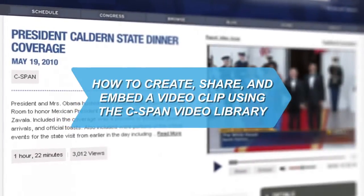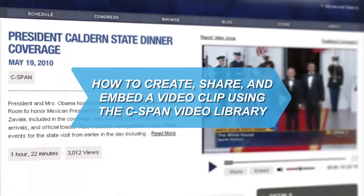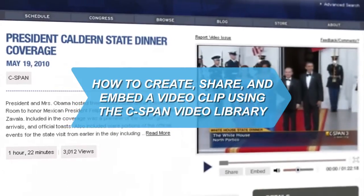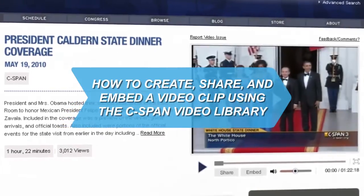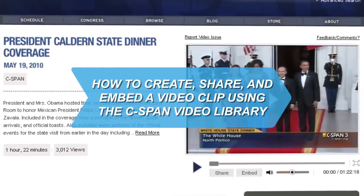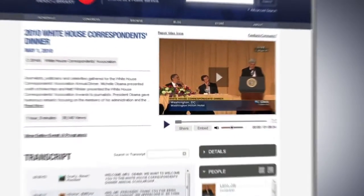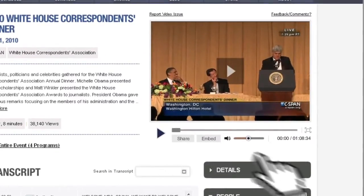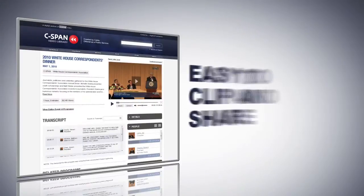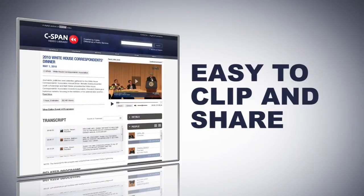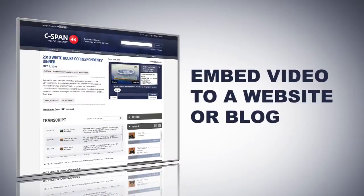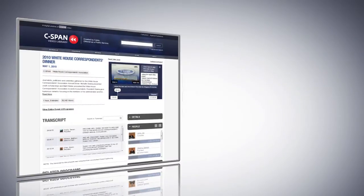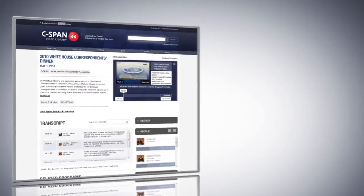How to Create, Share, and Embed a Video Clip Using the C-SPAN Video Library. See something interesting while watching a C-SPAN video and want others to see it too? C-SPAN makes it easy to clip the exact portion you want and share it with friends or embed it on a website or blog. Just follow these instructions.